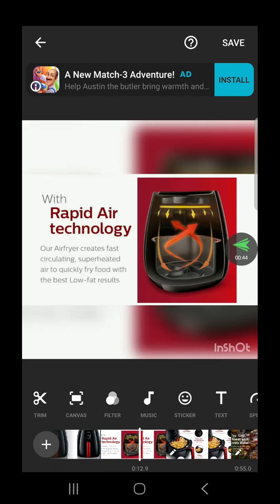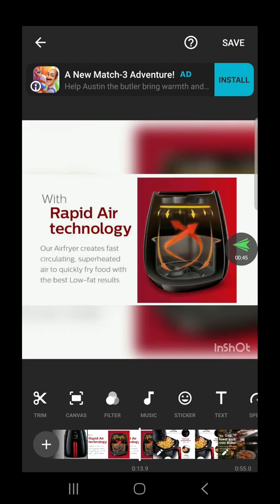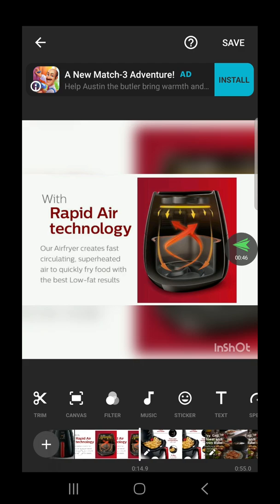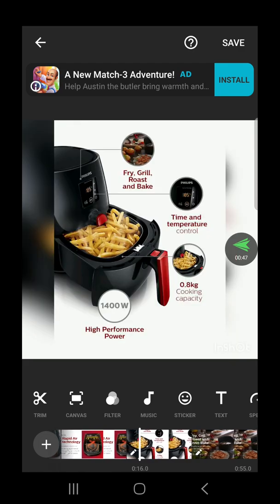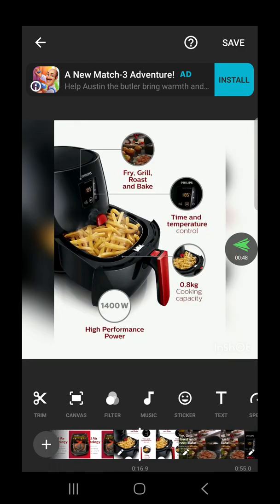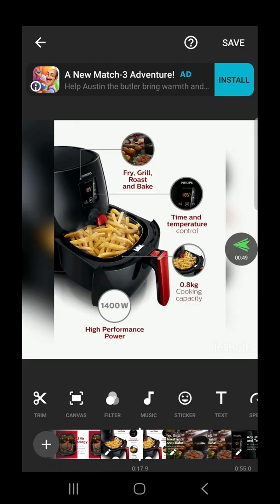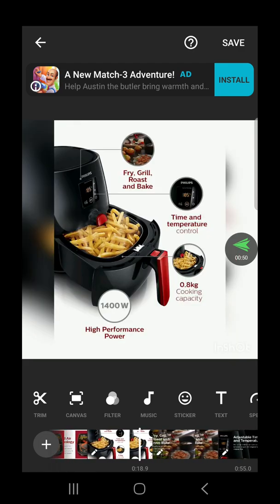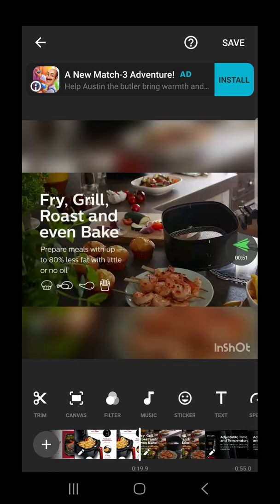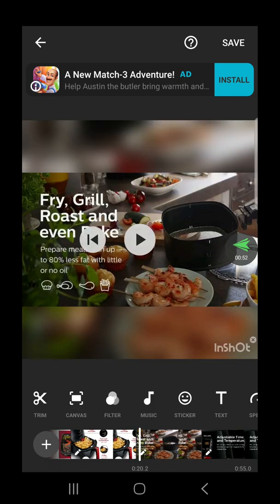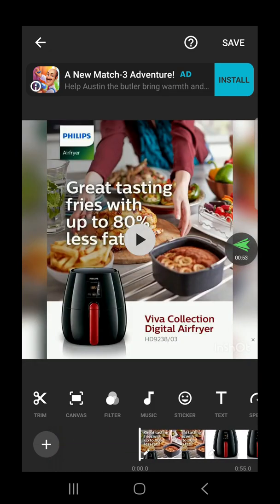So what I want is a bestseller logo in the upper right corner of the video. Let's start doing it.